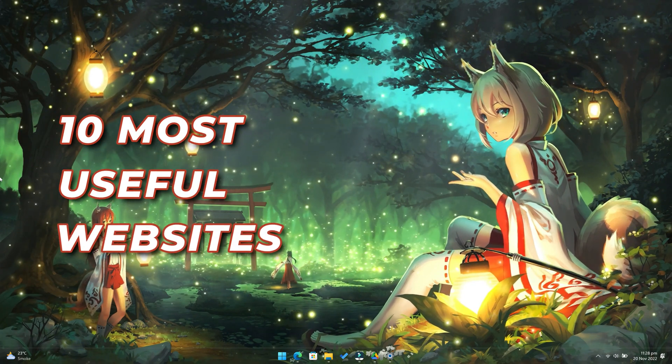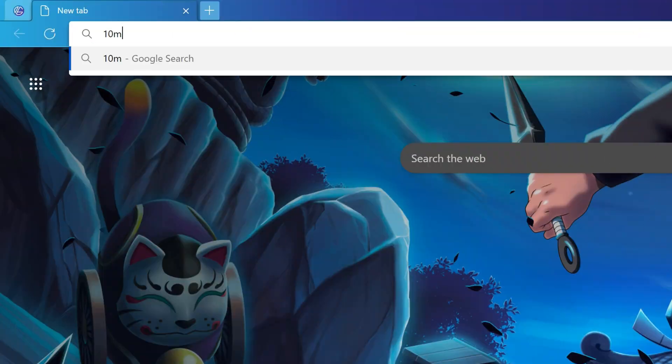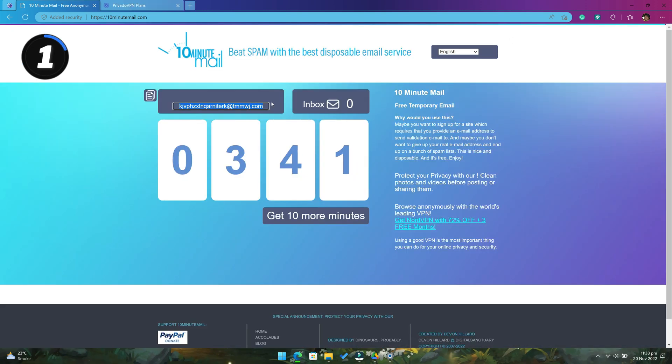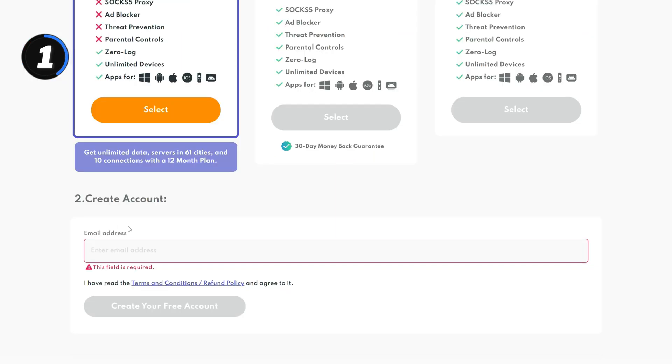10 Most Useful Websites You Probably Never Heard Of. Number 1: 10minutemail.com. This website is super useful for those who don't like sharing their primary email address with any random sites.